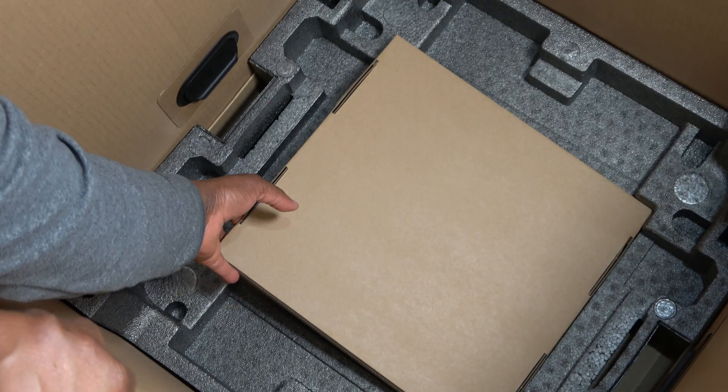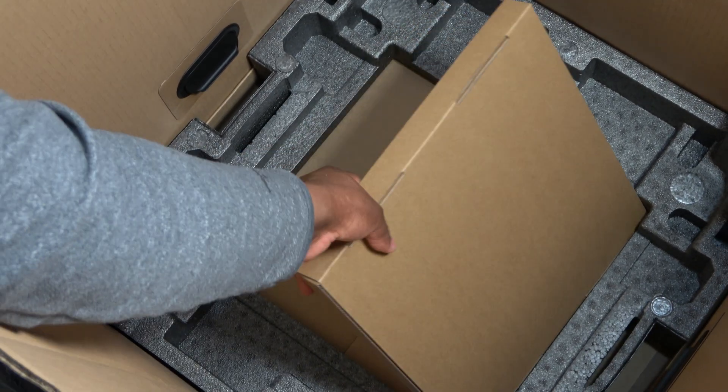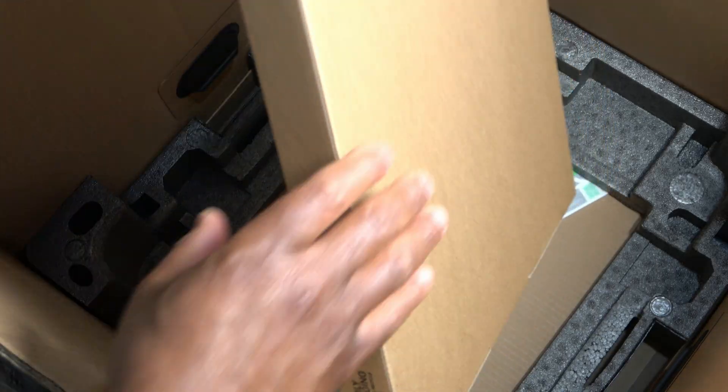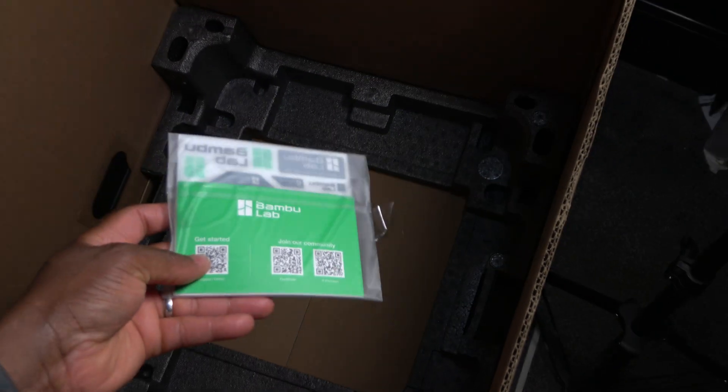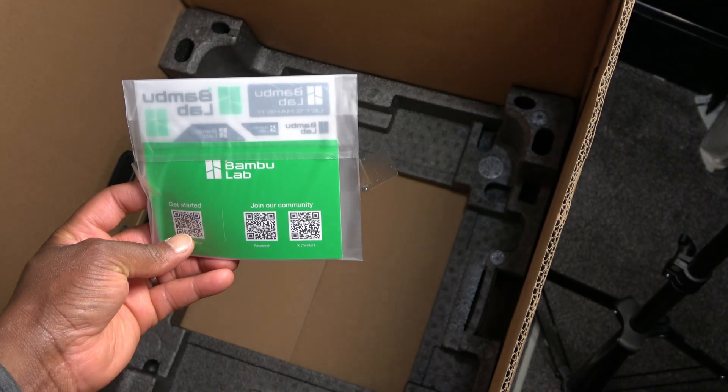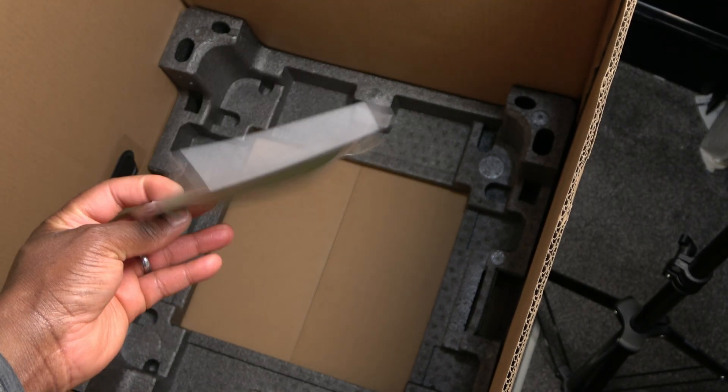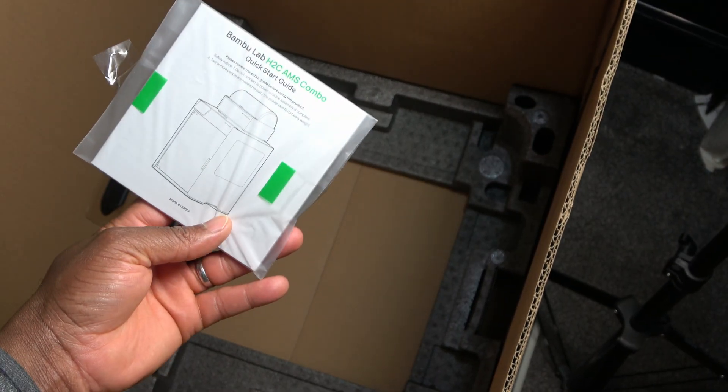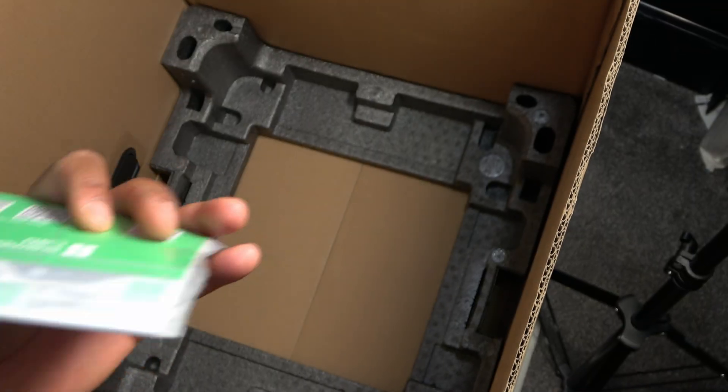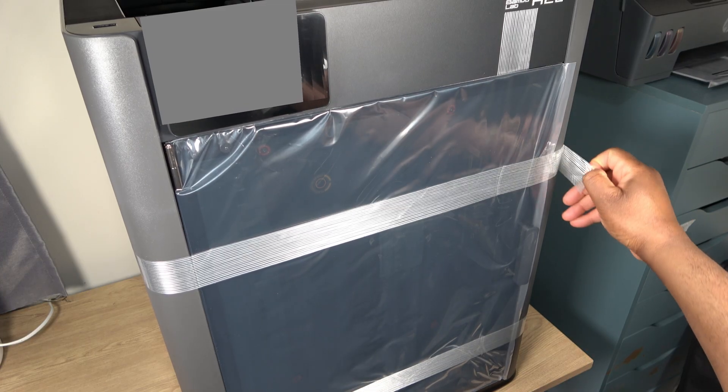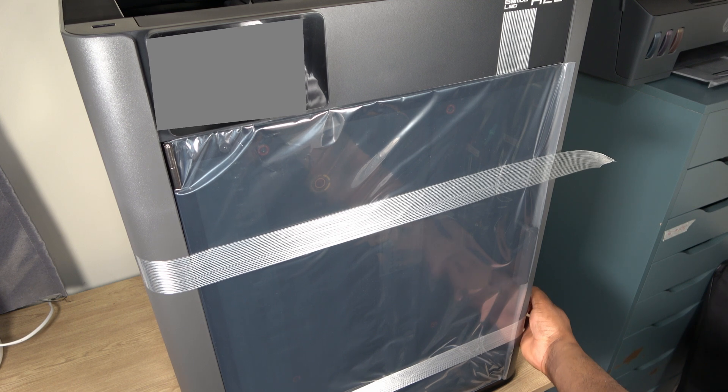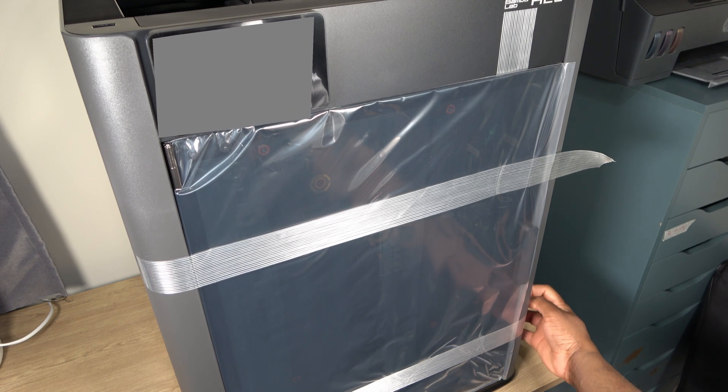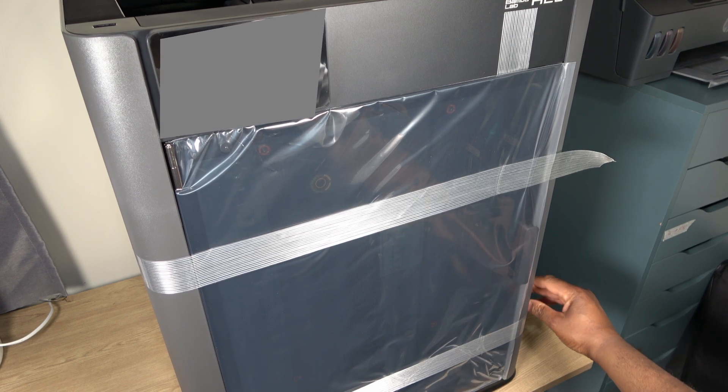The accessories box came away with the top cover, not intentionally on my part, but it does highlight how tightly everything is packaged. With the box and outer packaging fully unpacked, the printer is now in place on the desk, and it's time to begin removal of the internal packaging materials and the AMS Pro.